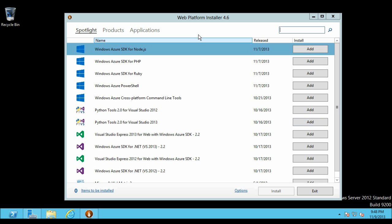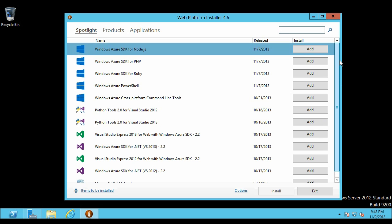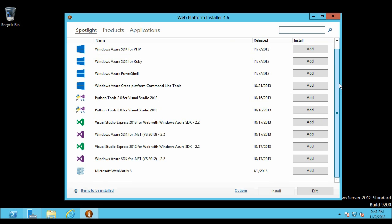It has three tabs. The first one is Spotlight on which we are on right now. This shows some of the popular applications.